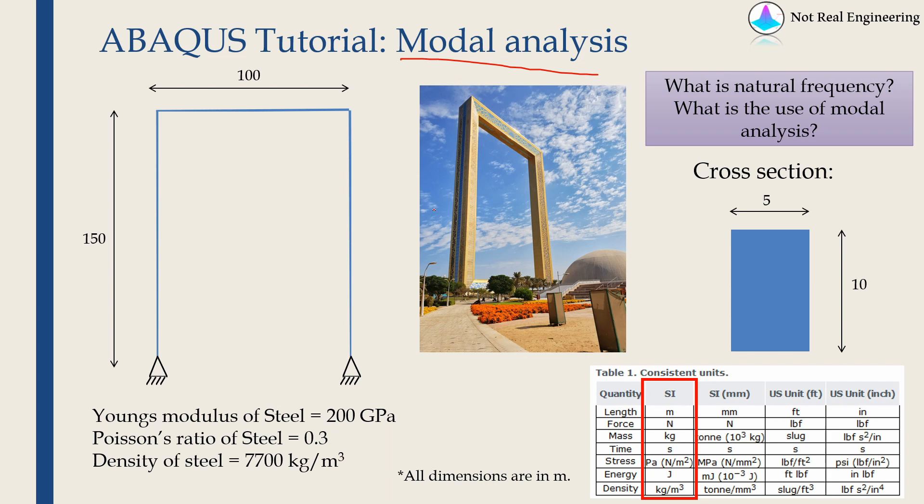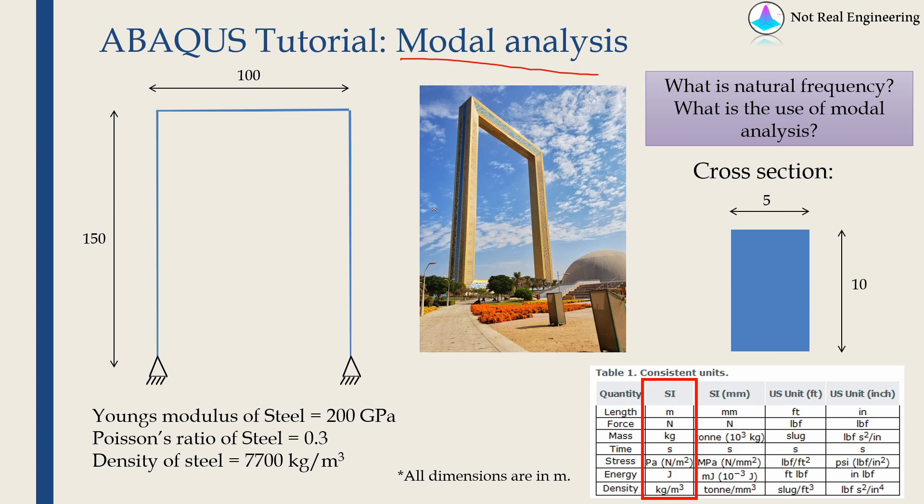As you must be aware, whenever we apply some cyclic load on a structure, if the frequency of that applied cyclic load matches its natural frequency then the amplitude of vibration of that structure will keep on increasing and ultimately it will fail. Therefore it is very important to understand the natural frequencies and mode shapes of structure well in advance so that you can avoid such catastrophes.